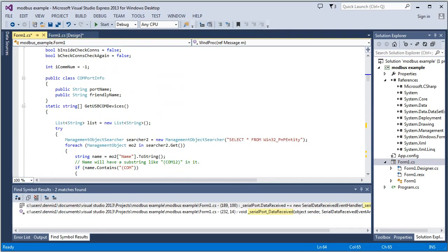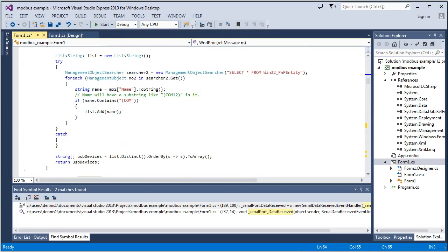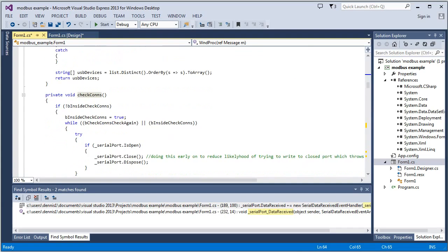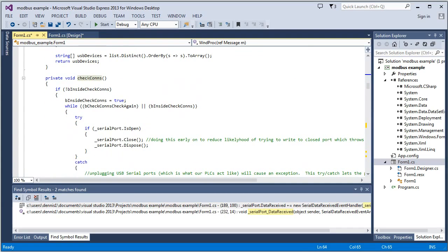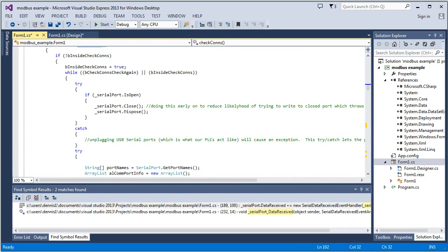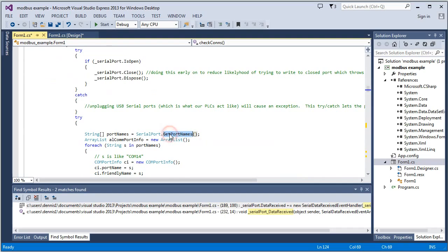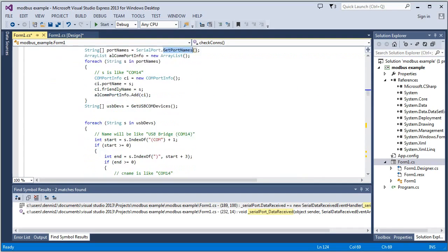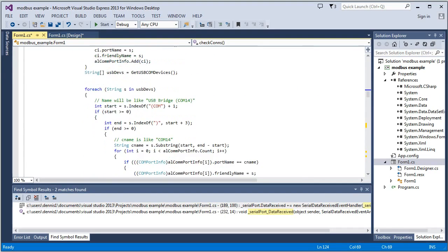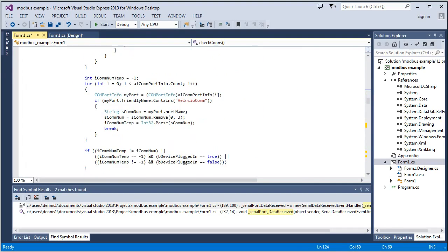There's some support functions here. I won't go through all the details. But this is check cons. This is that function. And what it's basically doing is it gets a list of port names. And it's wanting to find the name Velociocom. And if it finds that, then it knows that it's got one of our PLCs plugged into it.